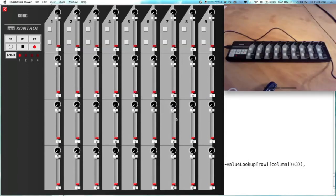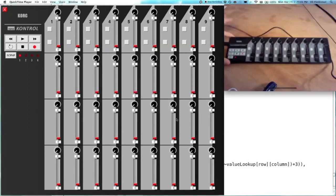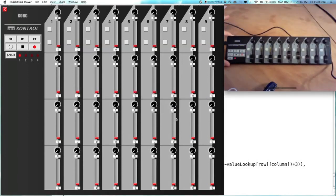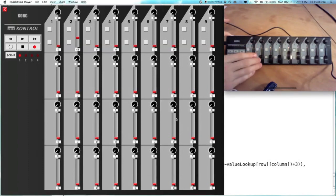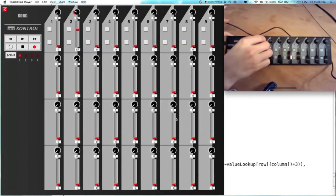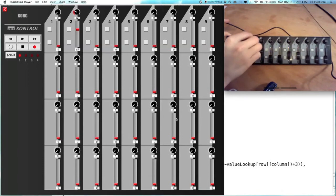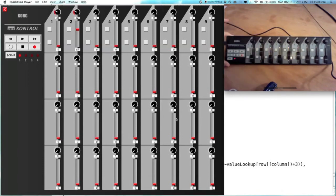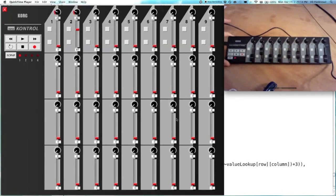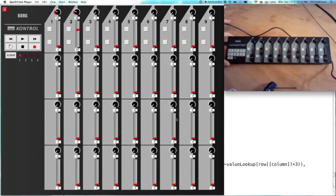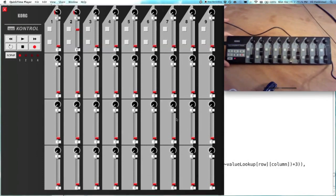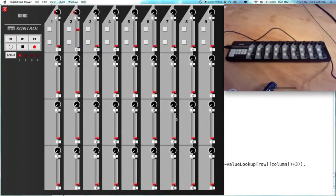So again, here you go. Korg Nano. Lots of fun. So lots of possibilities here. Like I said, I'll put a link to this code in the video description. So you can download it and look at it and mess around with it yourself. I guess that's about it. Thanks for watching.